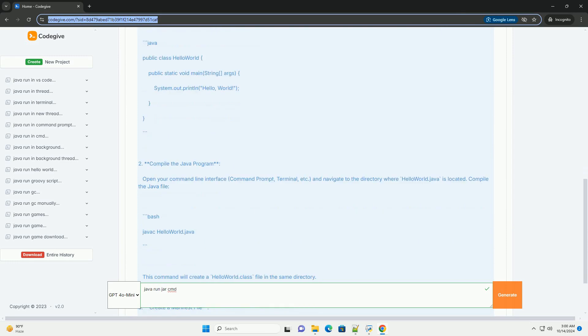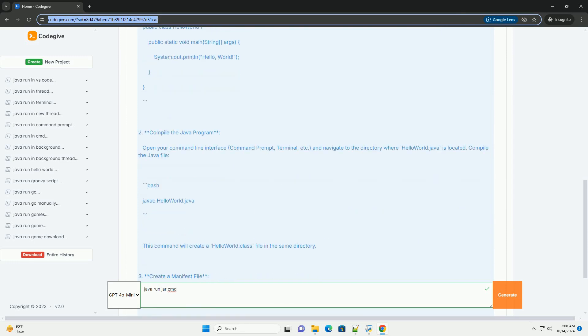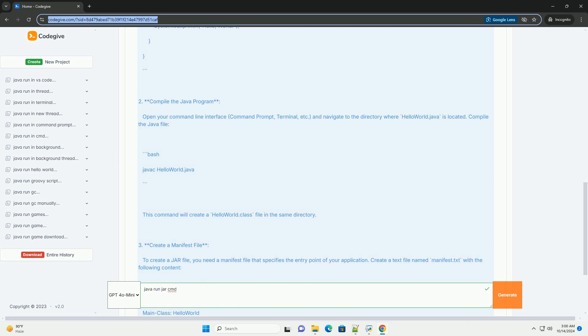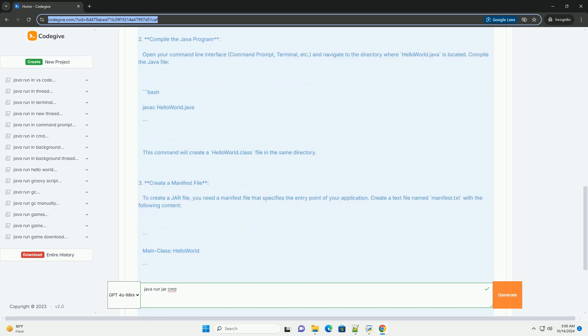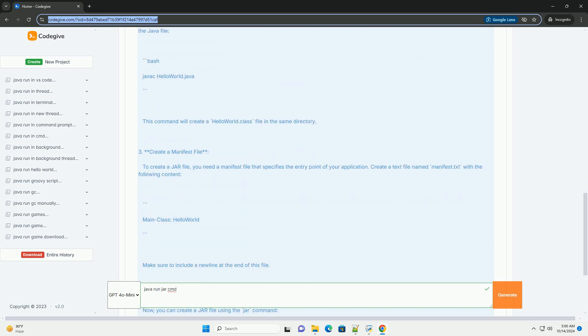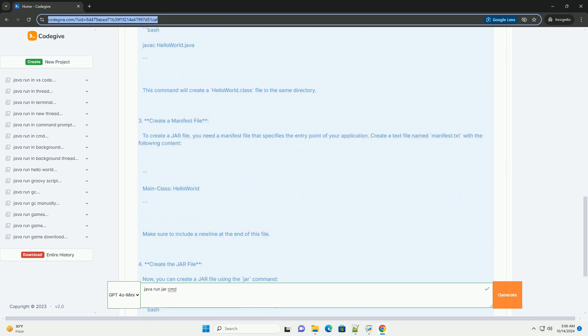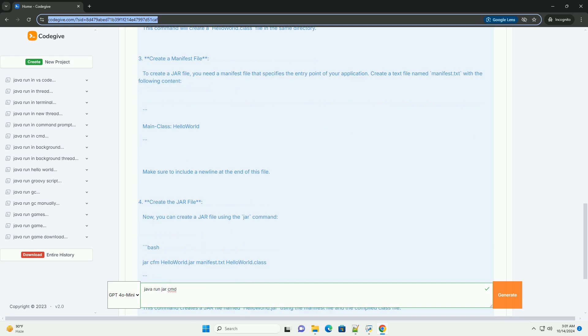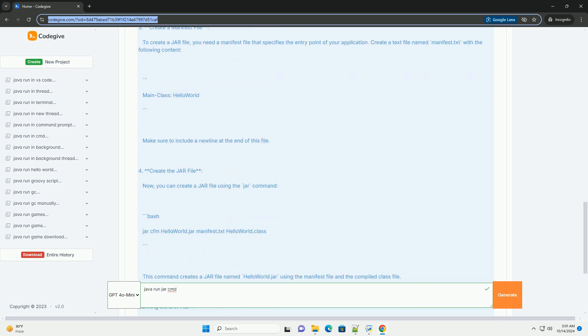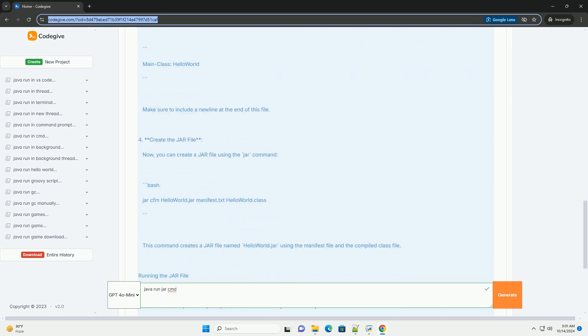Running a JAR file from the command line is a straightforward process. Below is a comprehensive tutorial that covers how to run a JAR file using Java's command line interface.